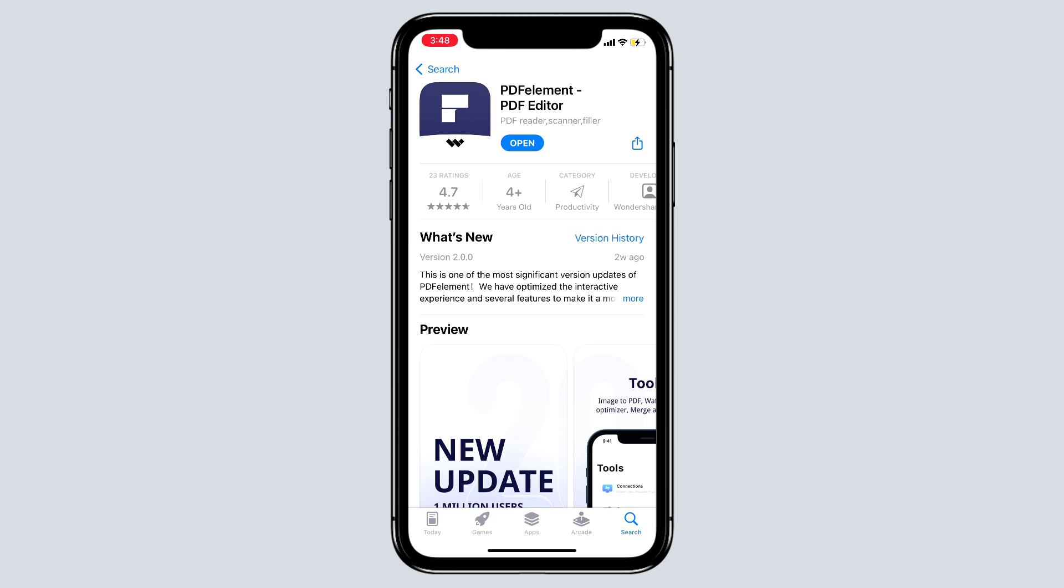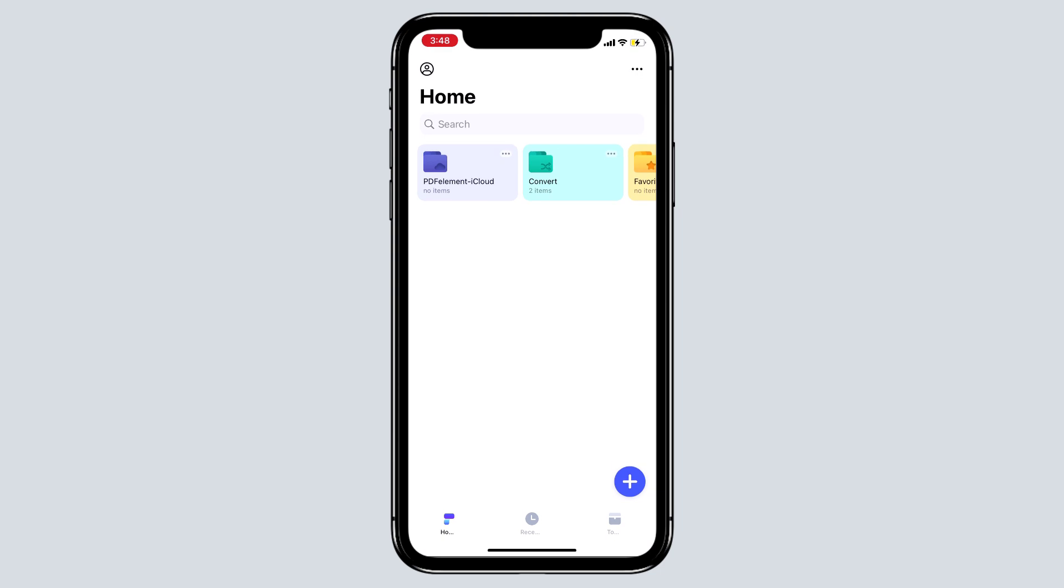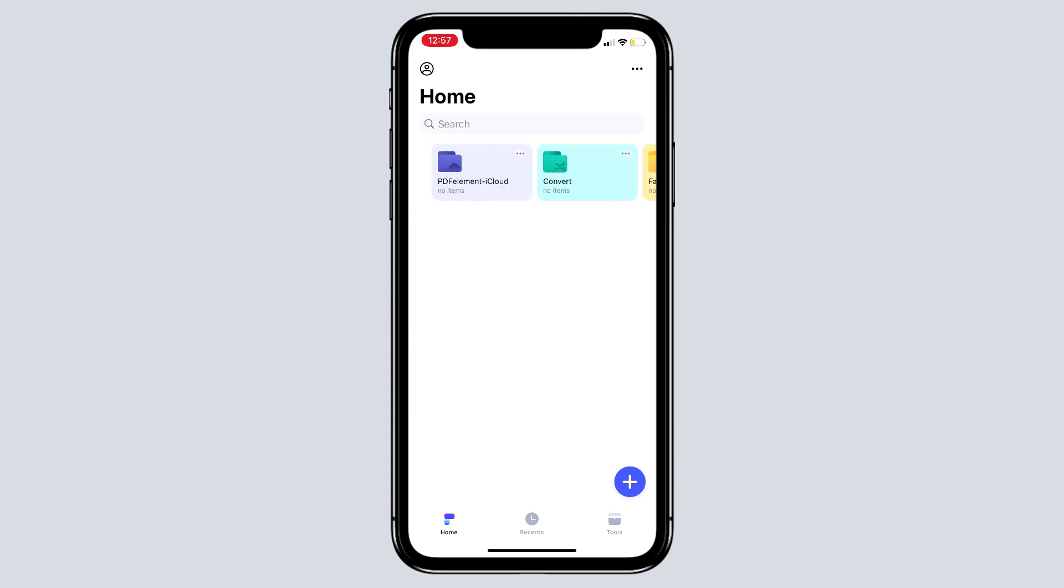Download the PDF Element from the App Store, check the description of this video for the direct app link. After installation launch the PDF Element, you will see the interface like this. Everything is available at a glance, so even if you are a beginner, you can use it like a pro.